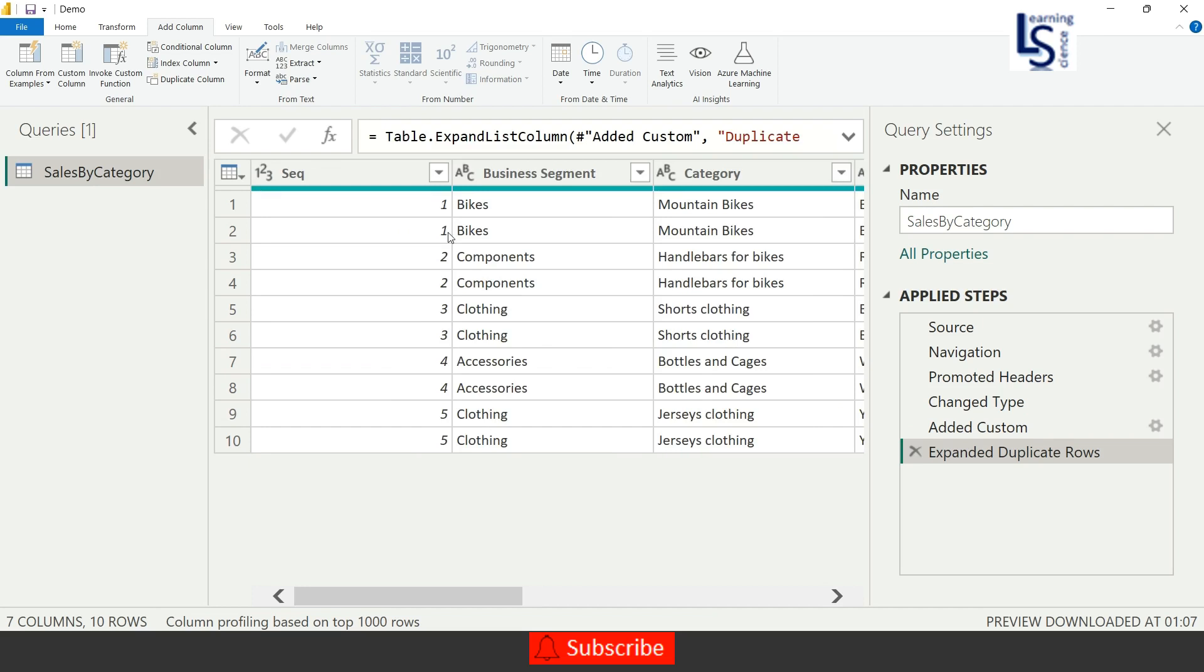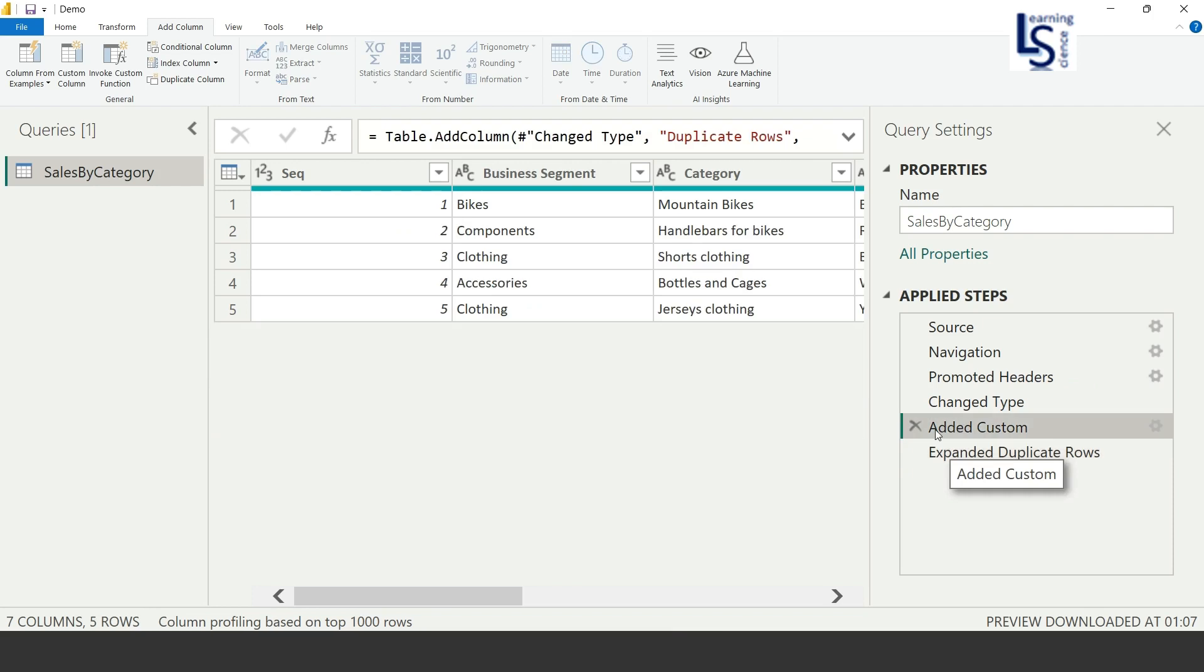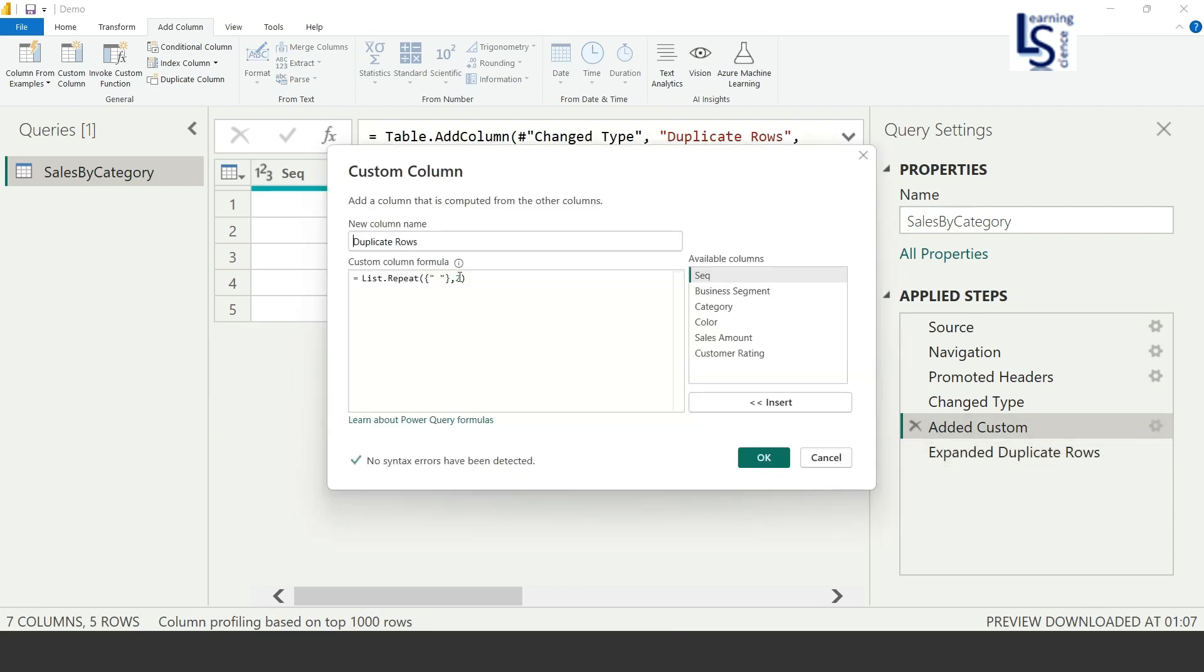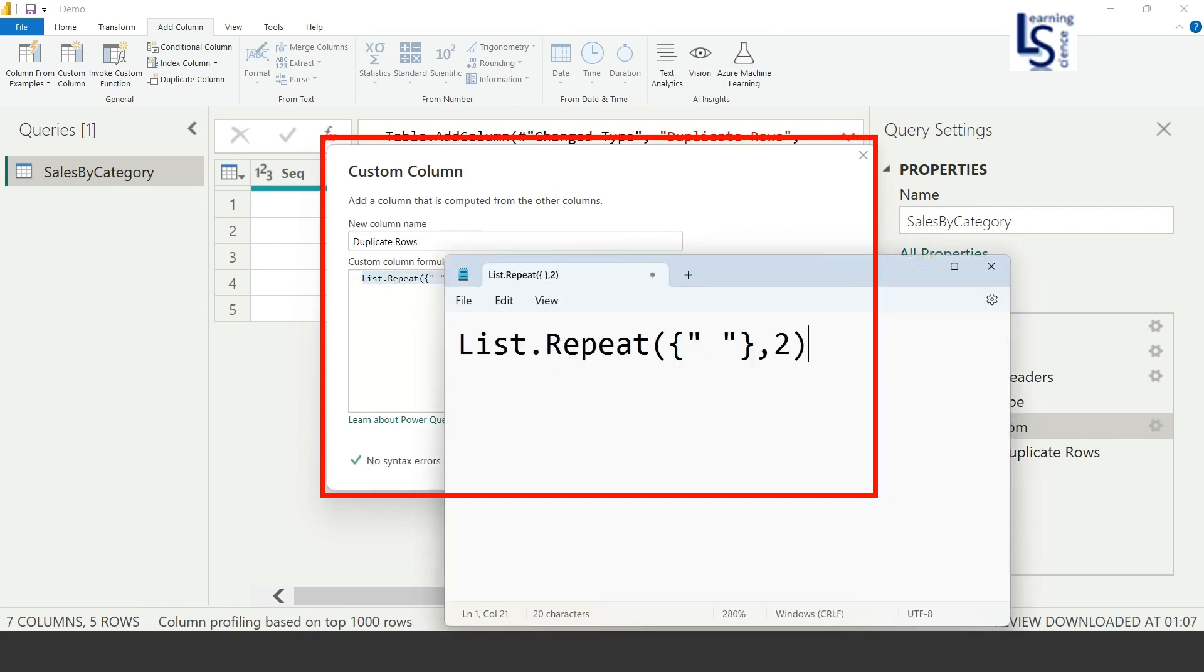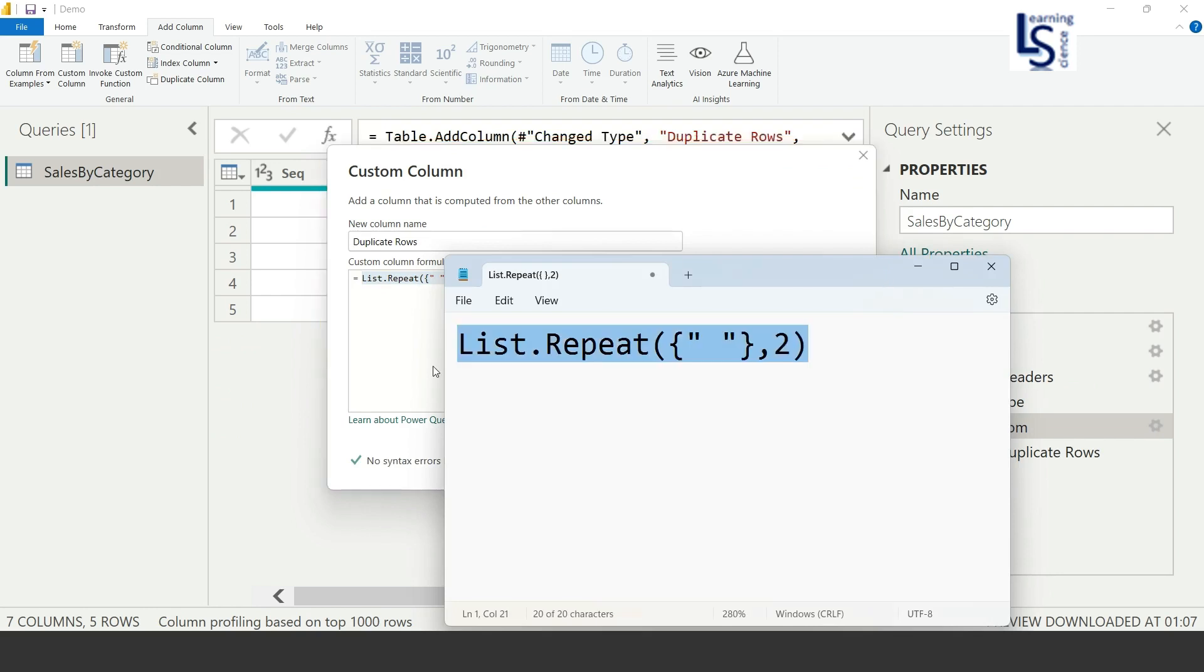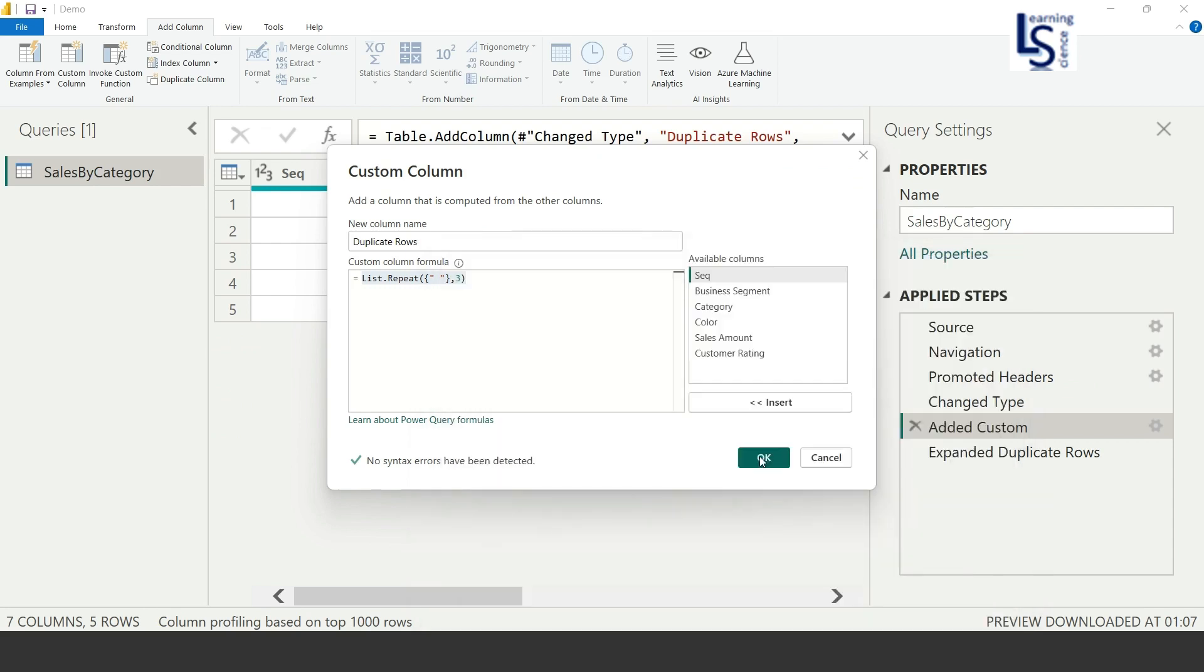Two times, and this 2 is also duplicated two times, whole row. Okay, and so on. Now if you want to duplicate each row three times, how to do this? I will just go to the steps, Add Custom Column, and I will just edit the code. And here I will say three, so I will just change the parameter. Instead of two, I just say three. So now I will click OK.